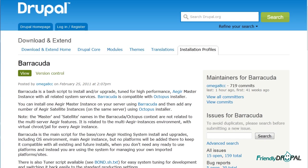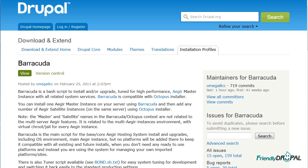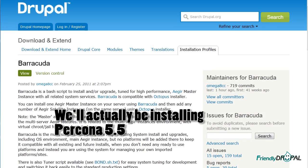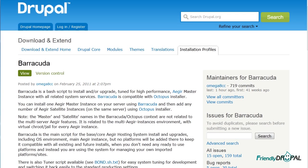Now what is Barracuda? If you look on their page, I view Barracuda as a kind of high-performance distribution of Aegir. Instead of a standard LAMP stack, Barracuda uses LEMP stack, which is nginx instead of Apache and MariaDB instead of MySQL.